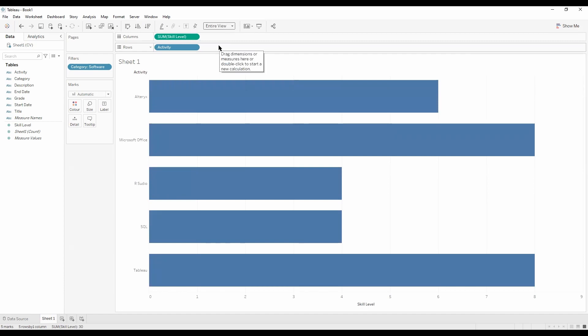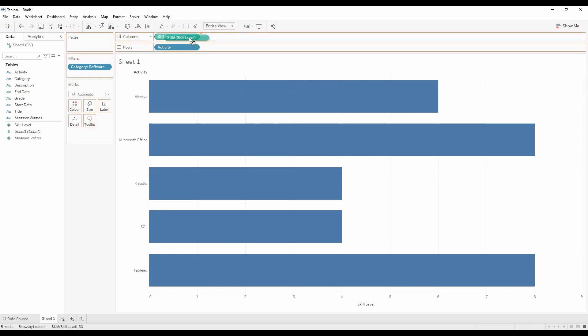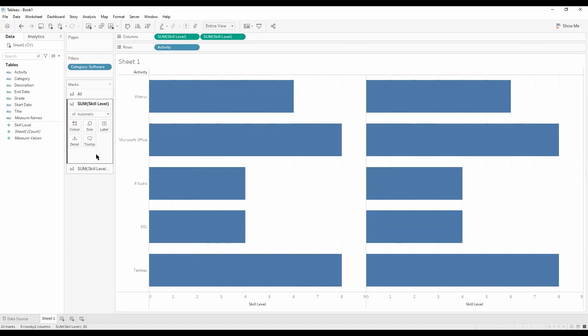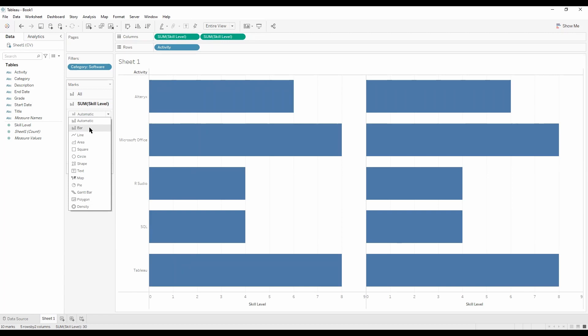We want to make it a rounded edge bar chart. To do that, let's select skill level and duplicate skill level. So let's select, press ctrl and drag it, drop it. If we select one of these charts to be a bar chart in our marks card and select another one to be a circle.